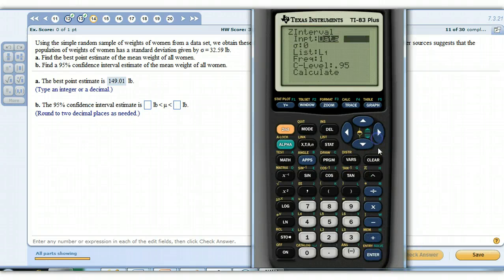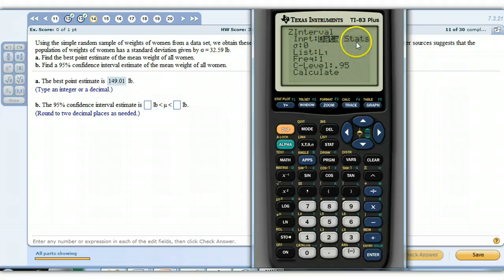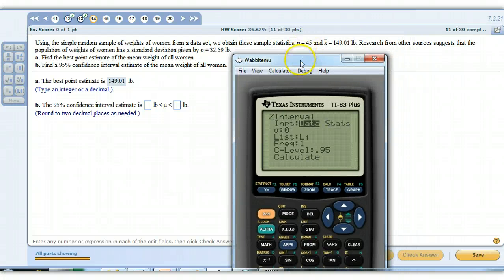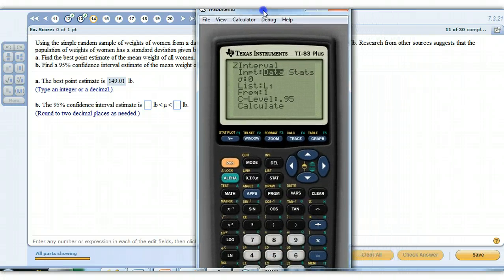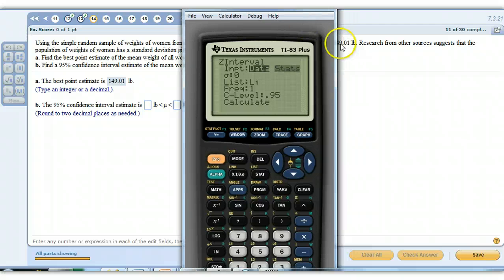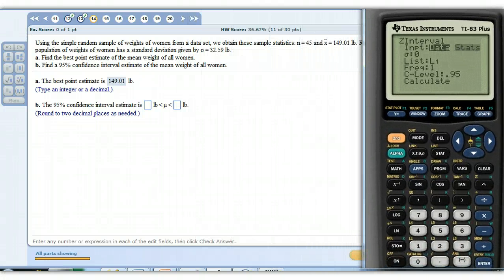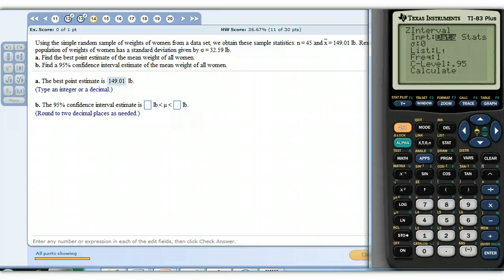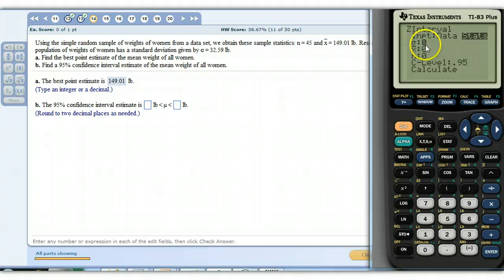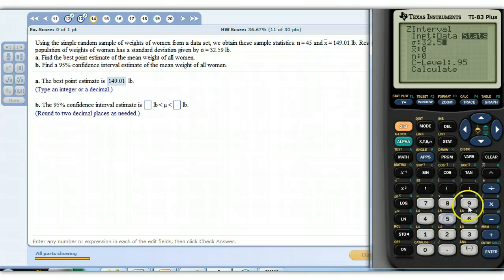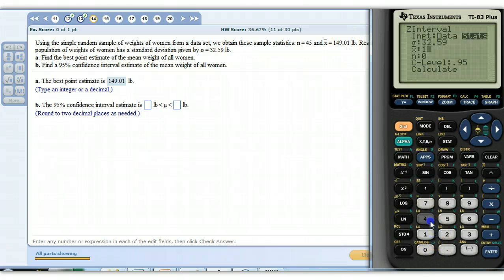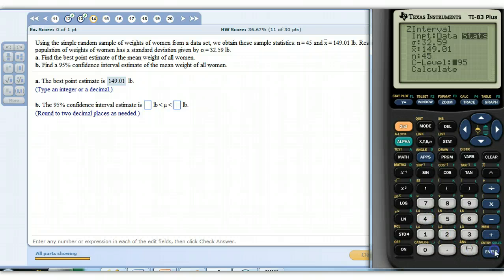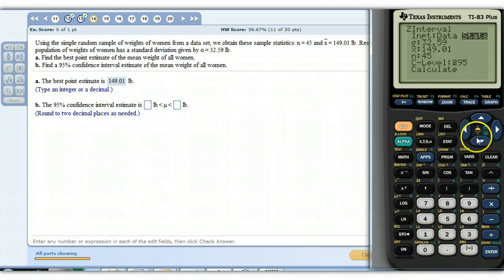We have statistics. Do you have data or statistics? Data would be a list of these 45 values. We have the statistics. We have the mean and the standard deviation. So I'm going to come over here, hit enter. We have stats. What's the population deviation? 32.59. What's the sample mean? The sample mean is 149.01. And then what's your sample size, n? The sample size is 45. And then it says, what's your level of confidence, the 95% confidence level? So it's already 95, so we just hit calculate.